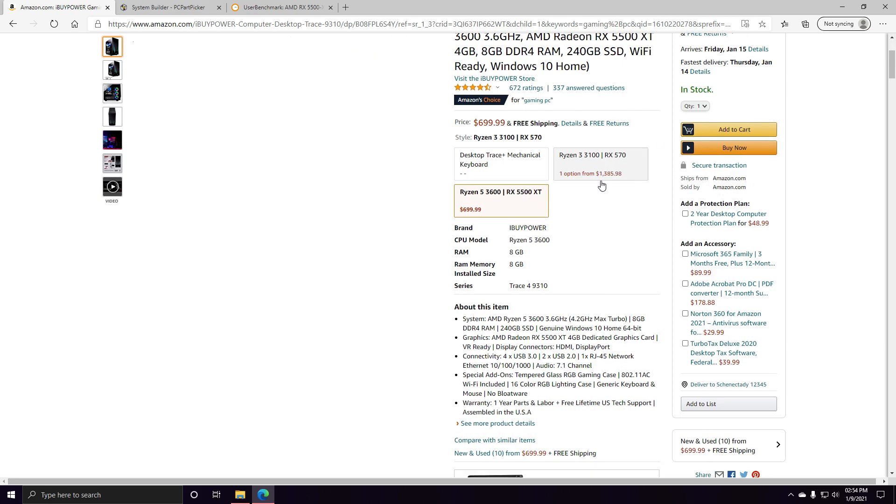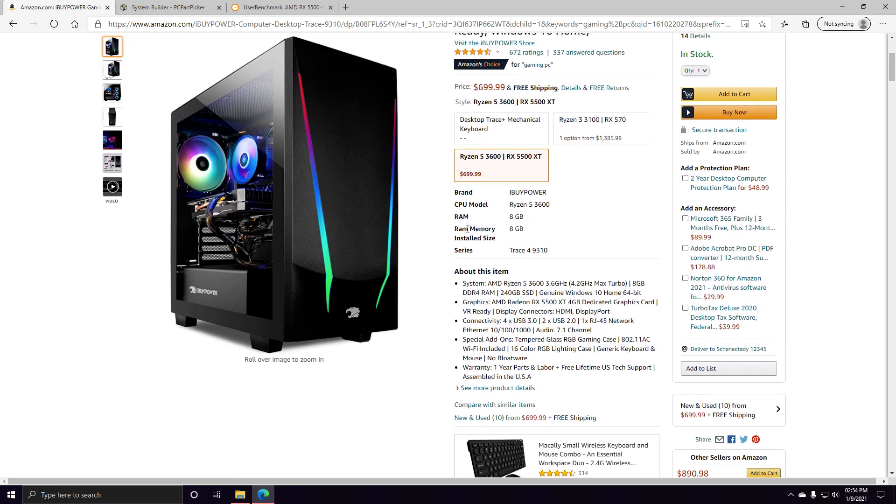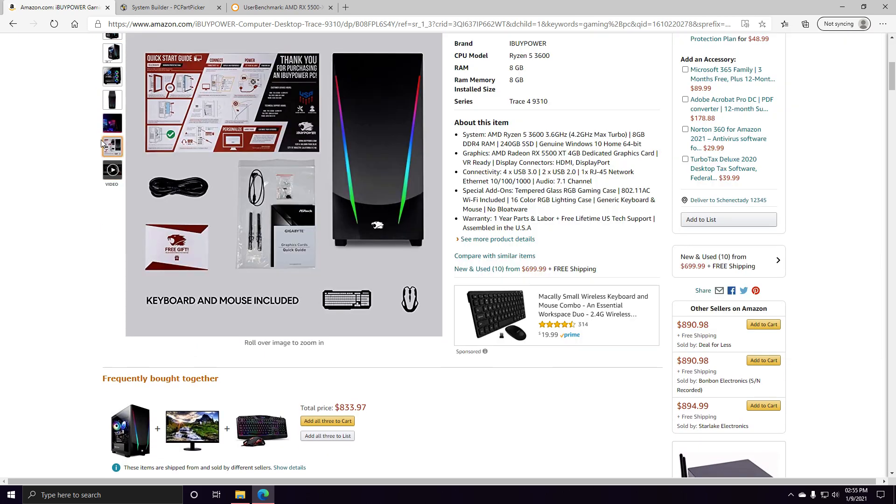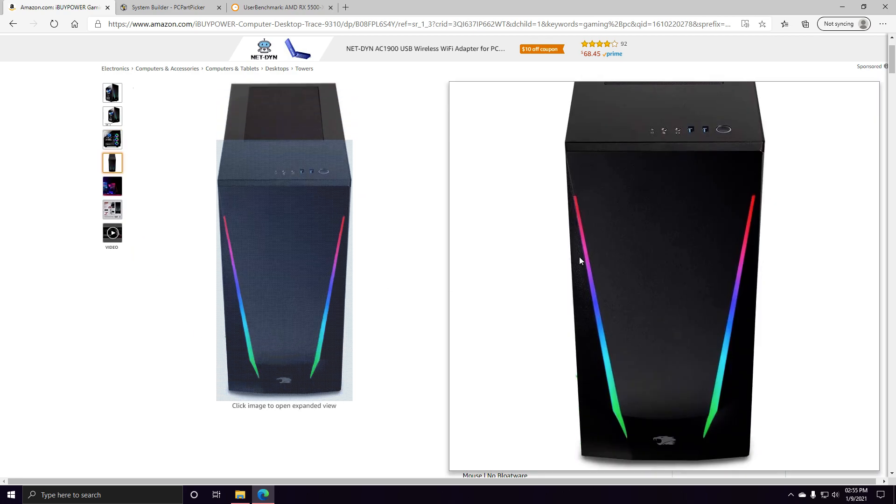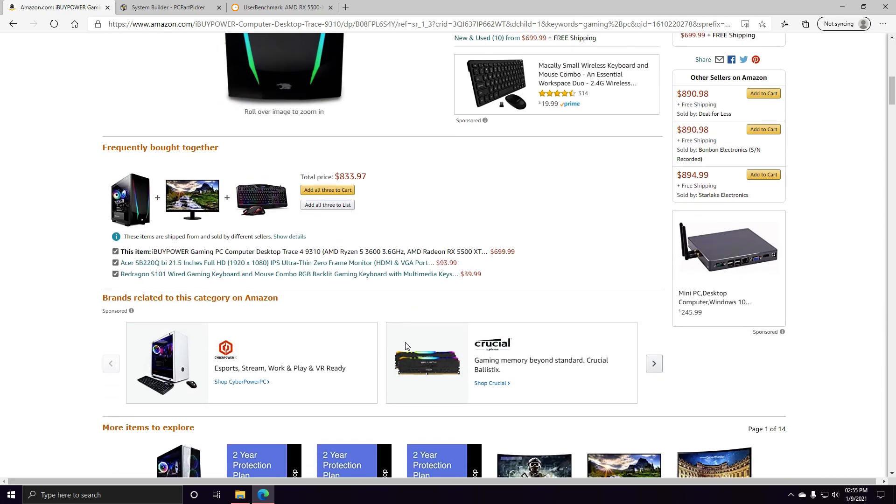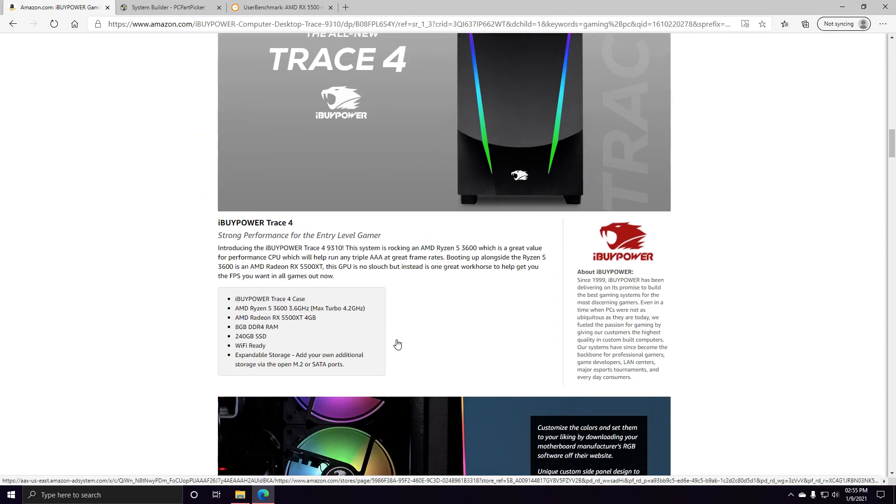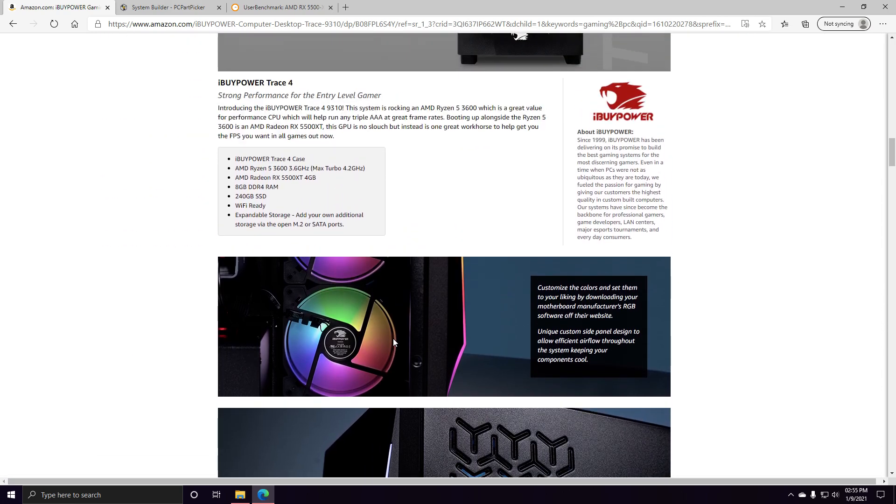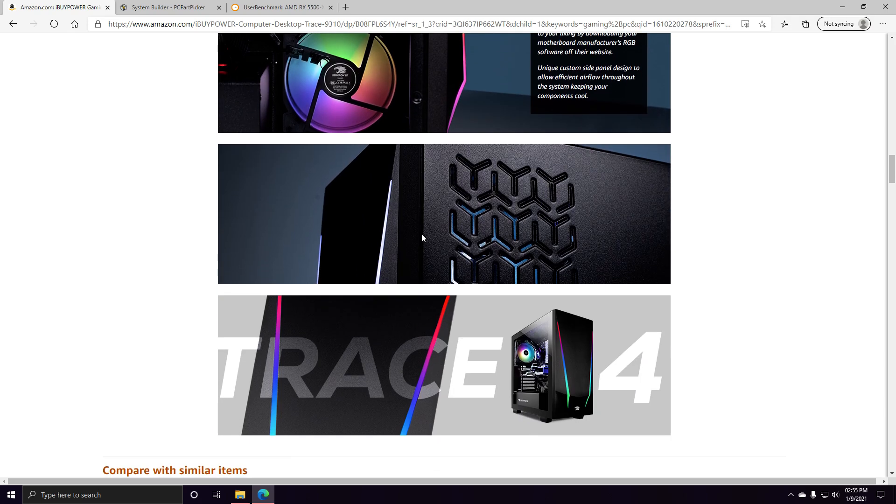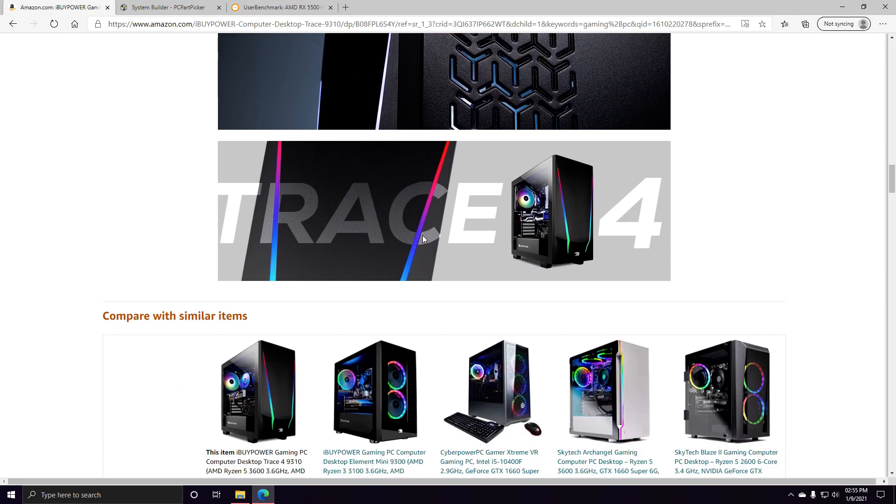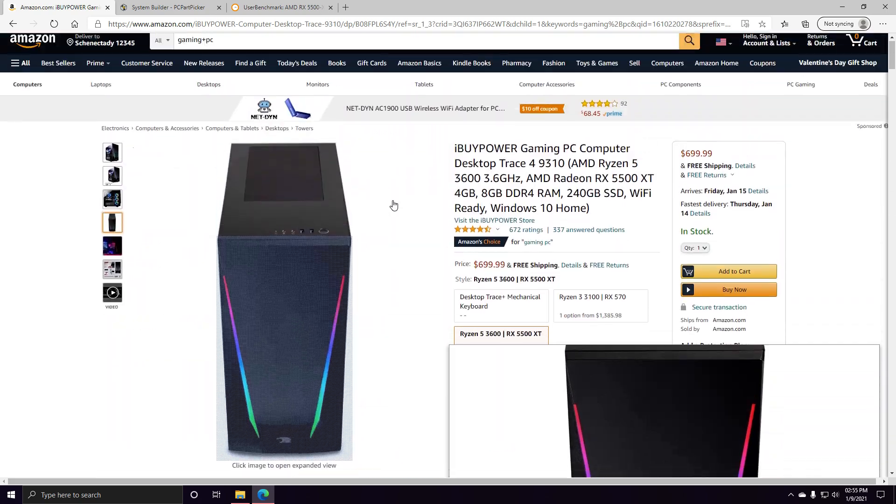To tell you if it's worth it to build or buy, since this is 2021 and everything sucks, the prices of computers have gone up substantially. Building yourself isn't always the best. The downfall of this computer is it only comes with a 240GB SSD, it is Wi-Fi ready though.